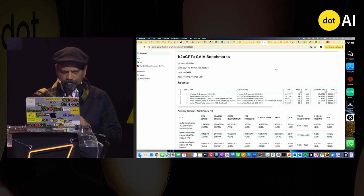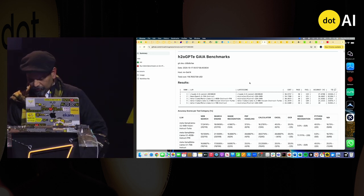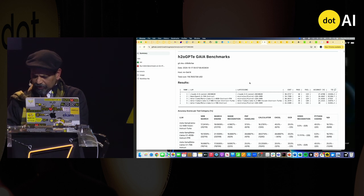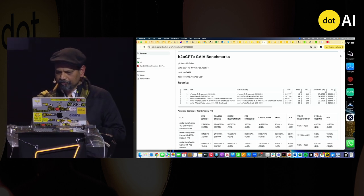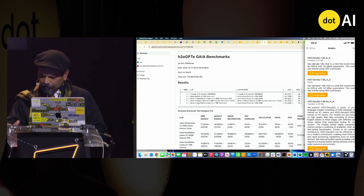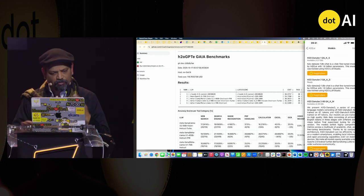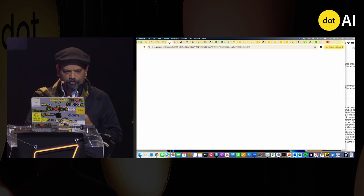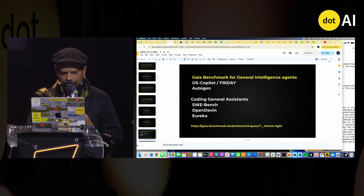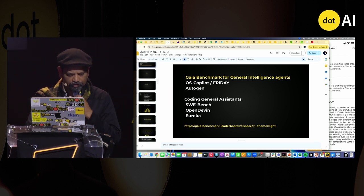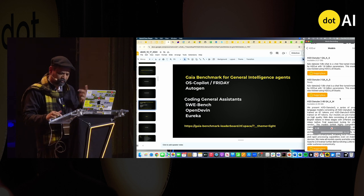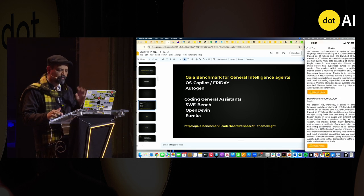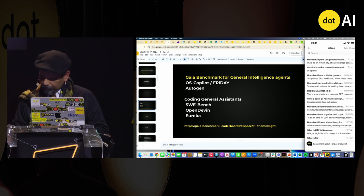I was going to also quickly showcase a few pieces here. So we have open source LLMs. So Danube, 1 billion, 2 billion, 4 billion parameters, open source, open weights model.